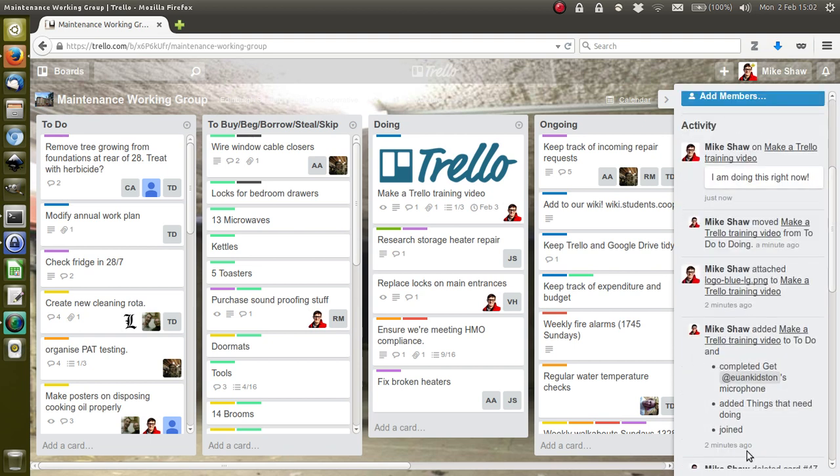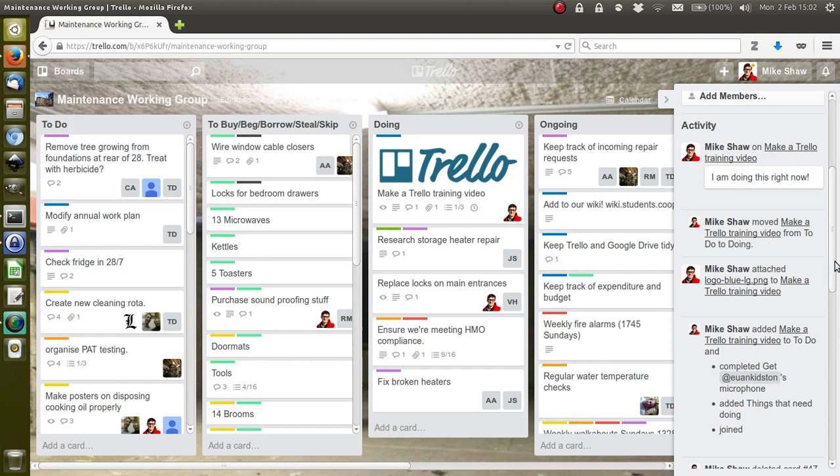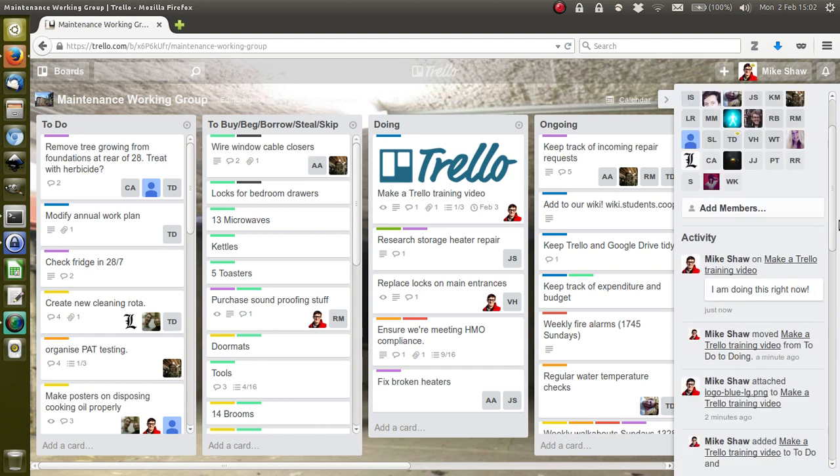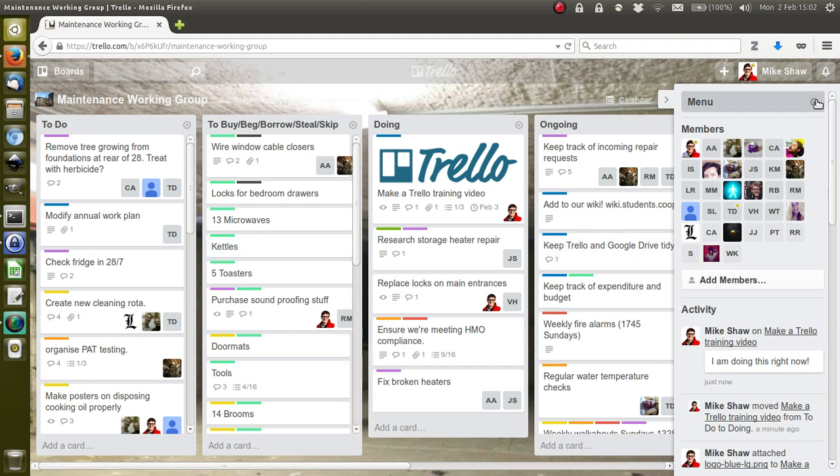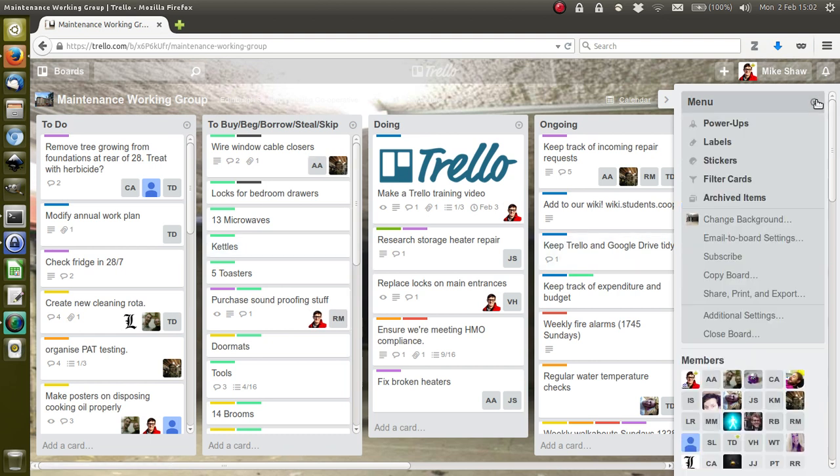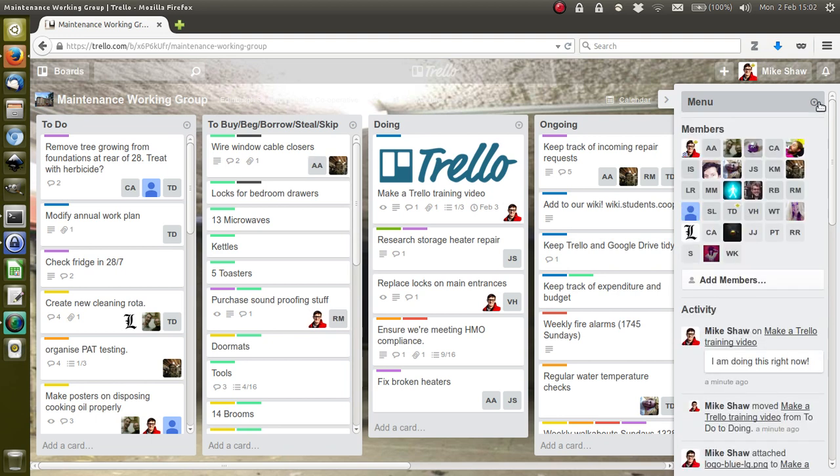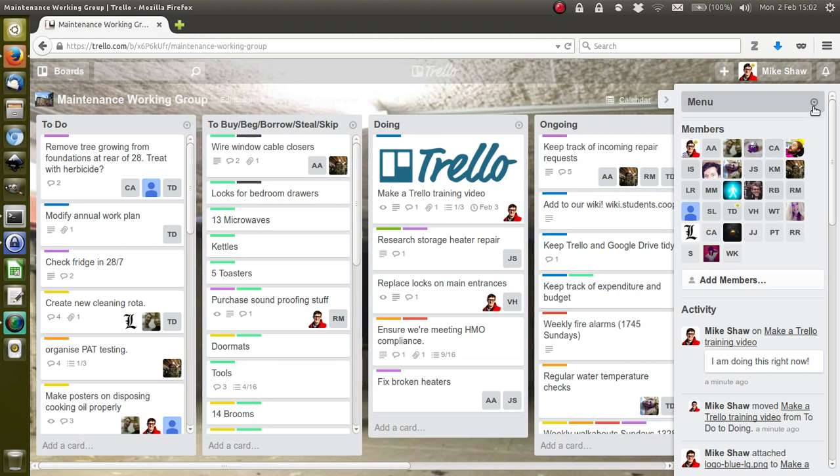Going back to the sidebar, down here you can see everything that's happened on the board. At the moment it's all stuff I've been doing, but it's a good way because even if you're not tagged in something, you can just keep track of everything else that's going on. You can add members here, add people's email addresses so they can join your board.